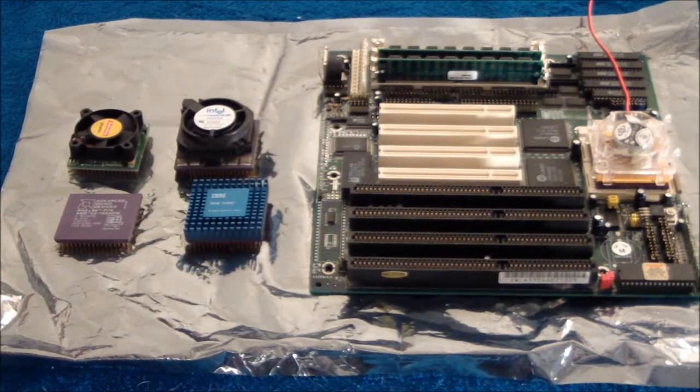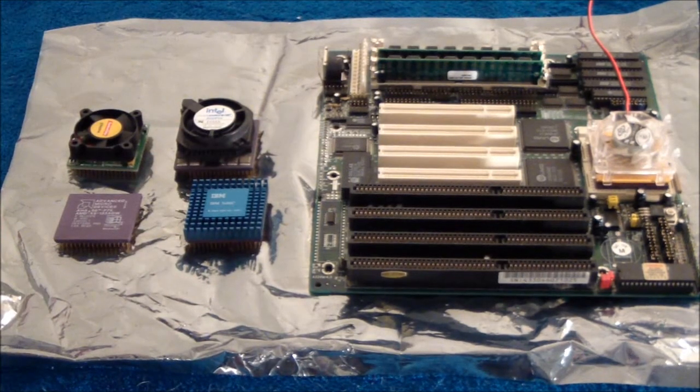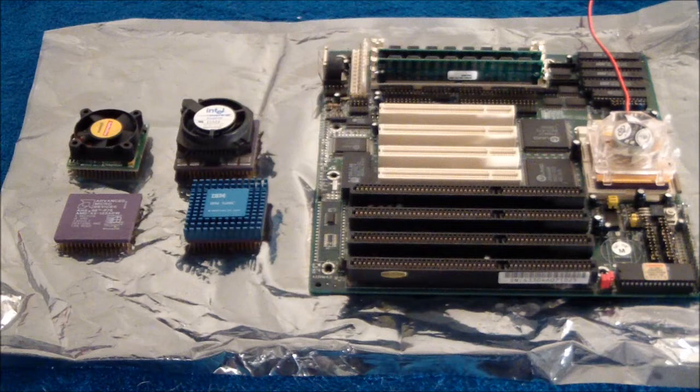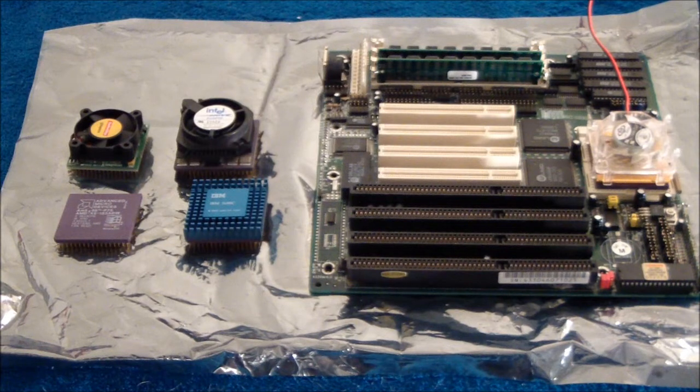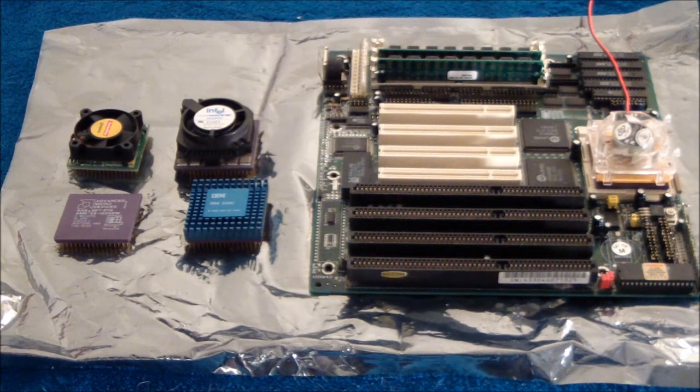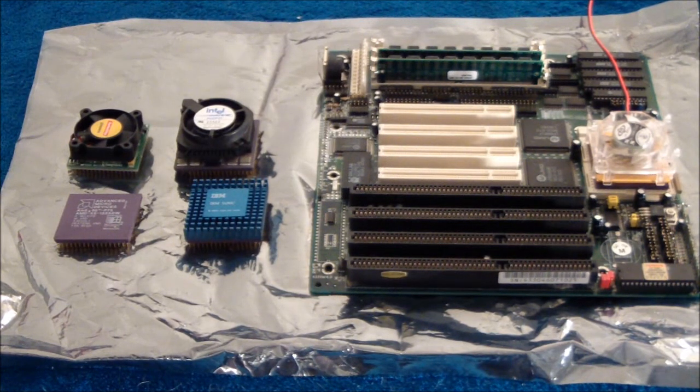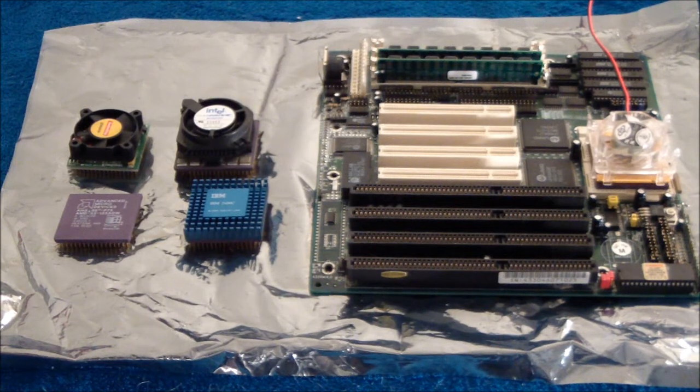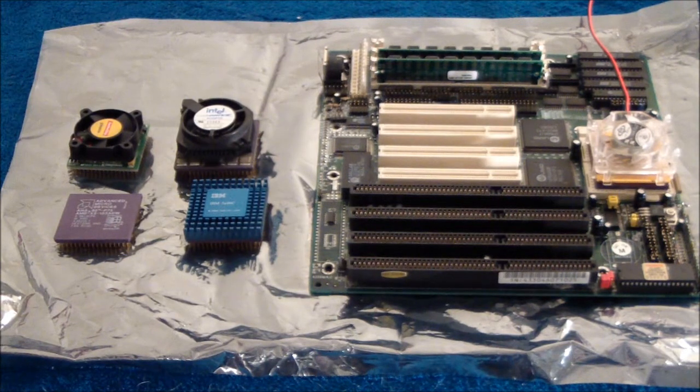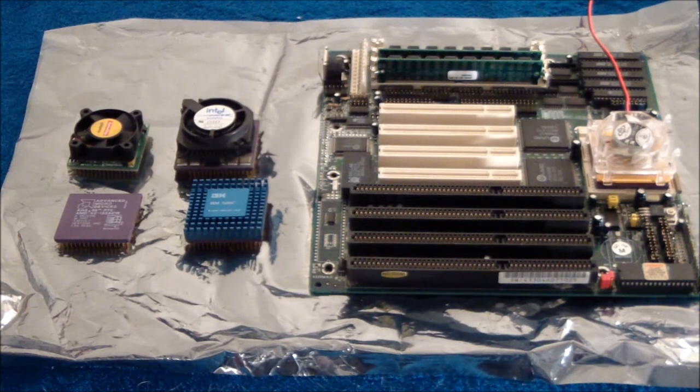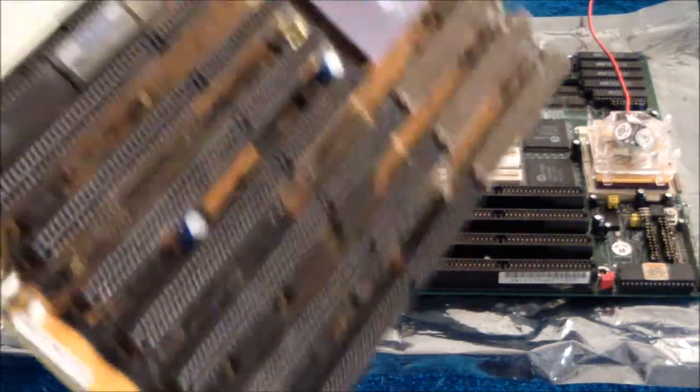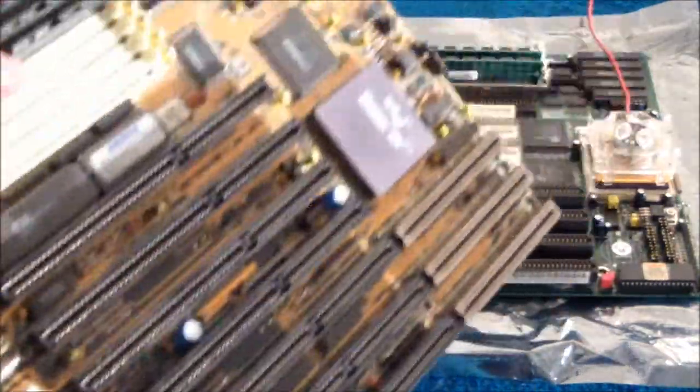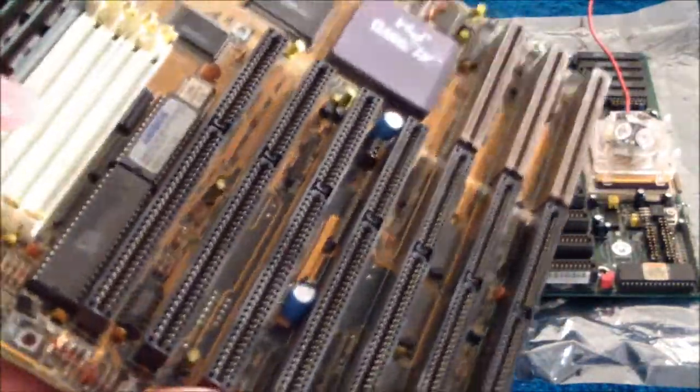For the high-end, you really want something with a Socket 3 board with PCI slots like I have right there. But the problem with this is they didn't really figure PCI out yet when Socket 3 came out, so a lot of these boards are kind of buggy.